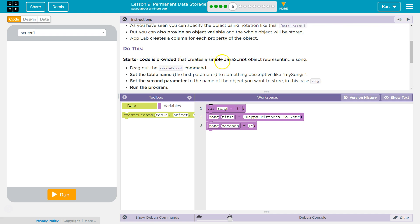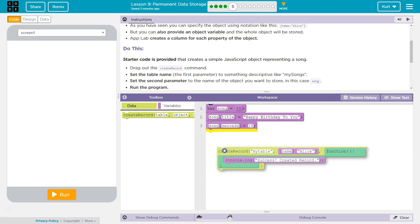Starter code is provided that creates a simple JavaScript object representing a song. Drag out the create record command, okay. Whoops, create record, got it.